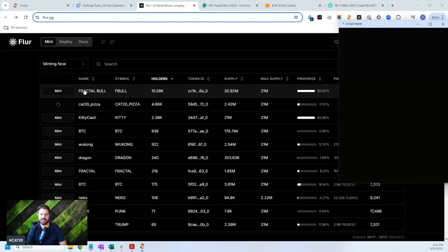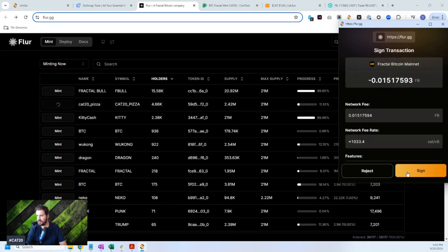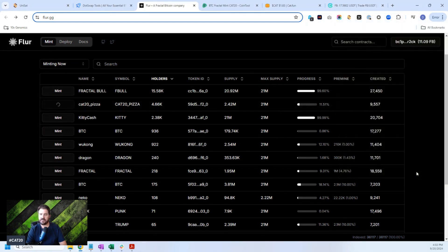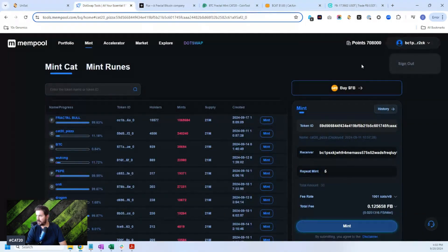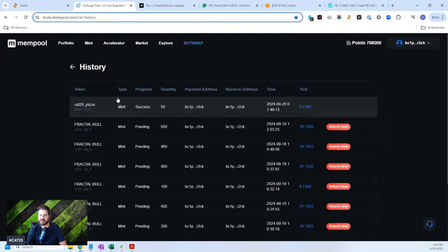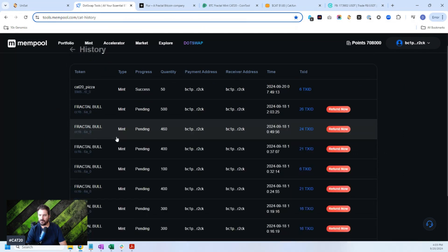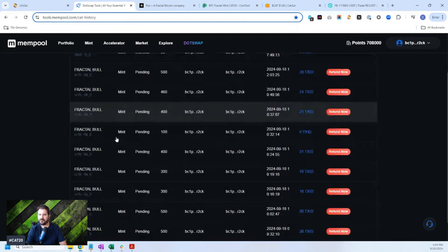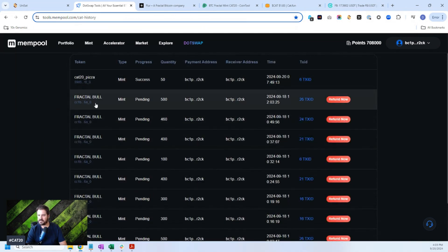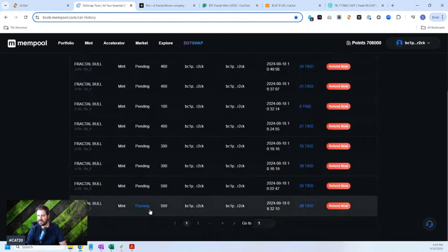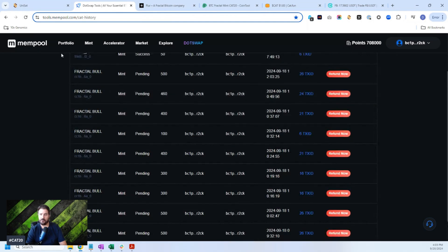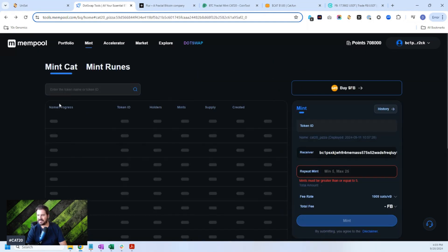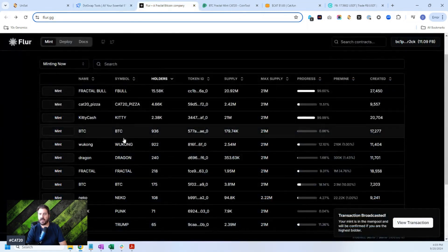I tried to mint a ton of fractal bull on Dotswap and I literally must have minted many. You can see, I could even show you. Well, I don't know if they have a history now. Oh yeah, History. So you could look on Dotswap. I minted a ton of fractal bull, but none of it worked. My Cat20 pizza worked. My fractal bull, they're all pending. None of them worked. So it didn't really actually work that well. But that's all right. I did get a tiny bit of fractal bull, fortunately.